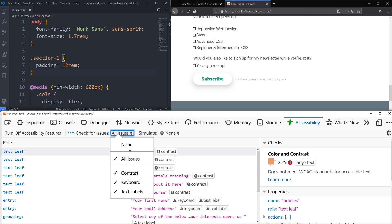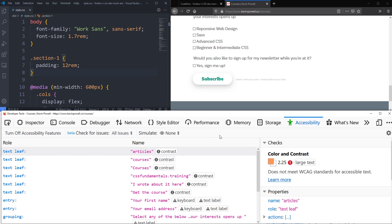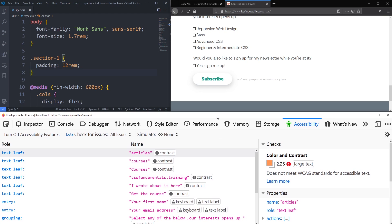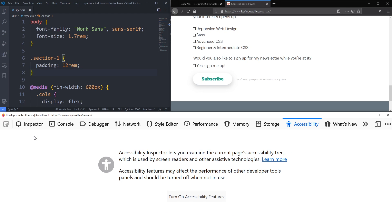It's a really nice way to run an accessibility audit on your site — it's not perfect, but it will flag contrast issues and other problems as quick wins, which I think we can all take responsibility for even if we're not accessibility experts. Once you're finished testing, you can turn off the accessibility features, which is recommended since it can affect the performance of other developer tools.